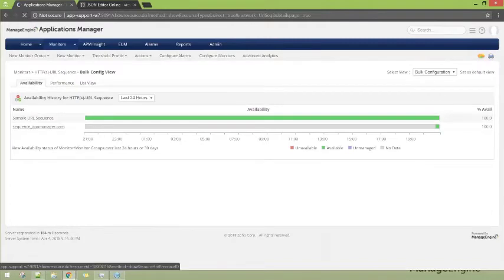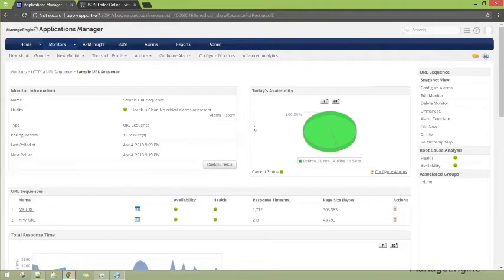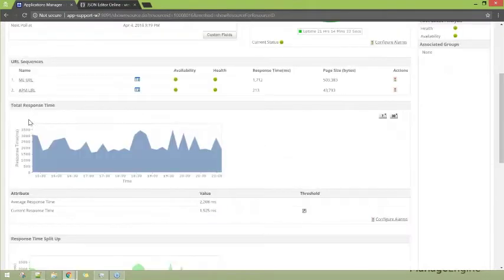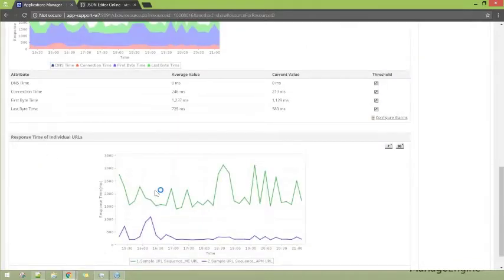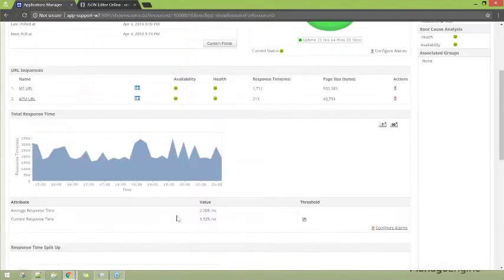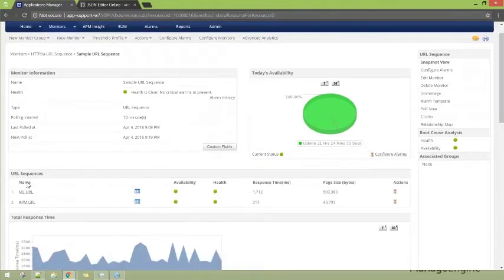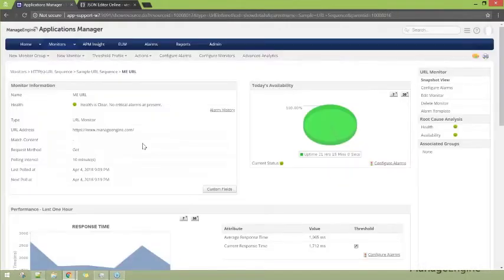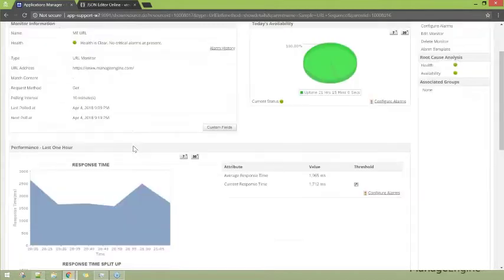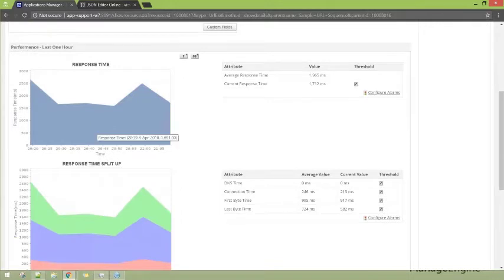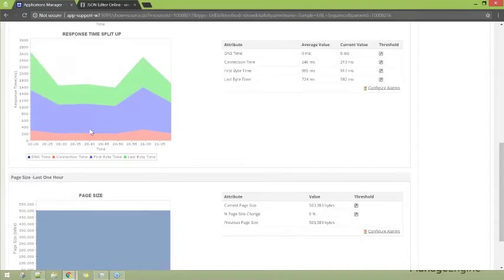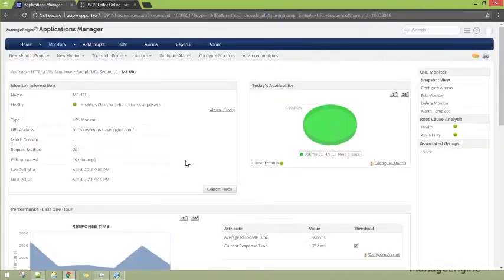Here is the inside of the URL sequence monitor. This is a sample sequence URL sequence monitor I've added. You can find an overview of the URL sequences altogether, including the response time of individual URLs. If you click on a particular sequence, you have all the necessary details about that URL sequence. The URL sequence is basically another form of the URL monitor — all the details for a particular URL are just the same as for any individual URL monitor.